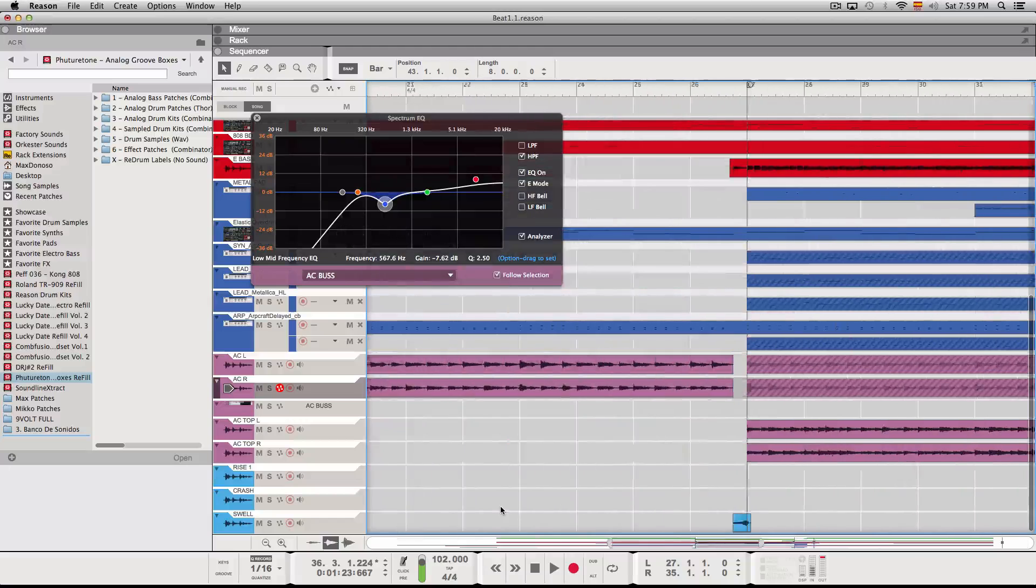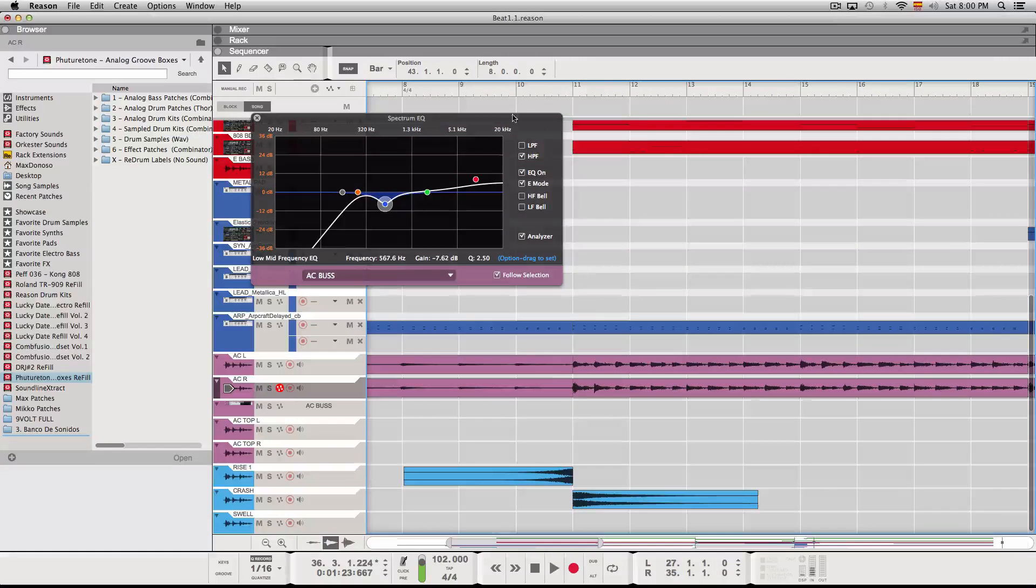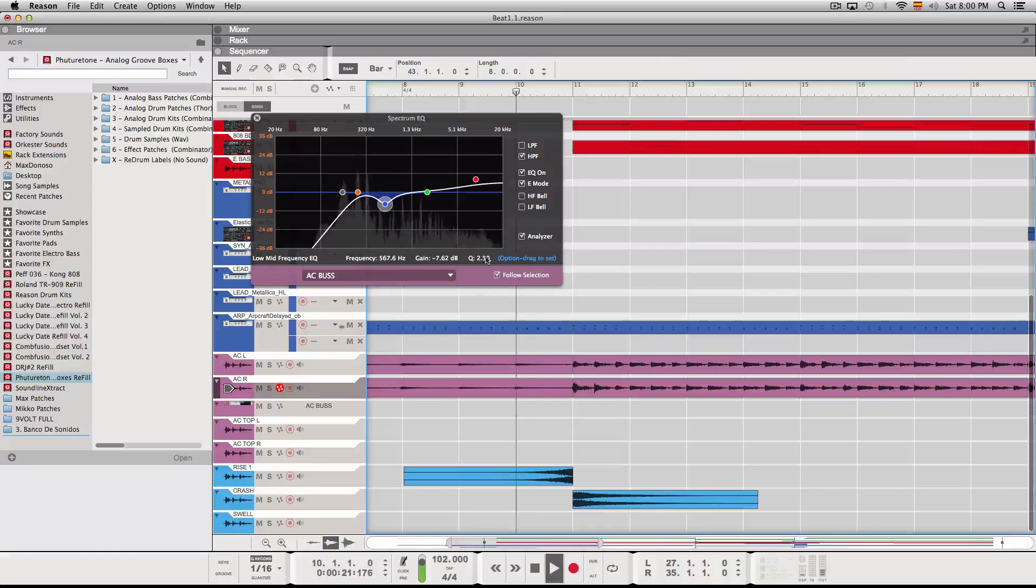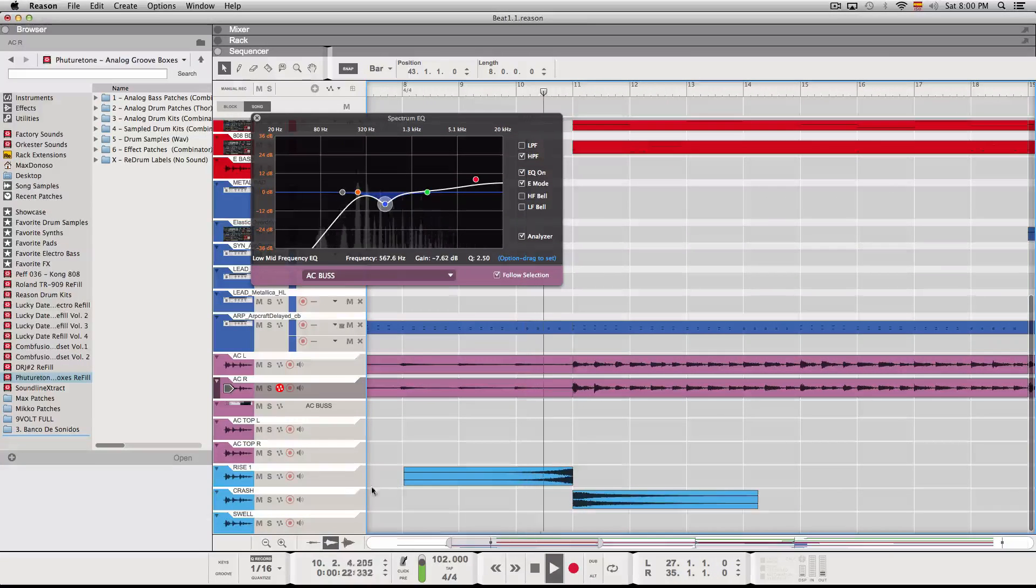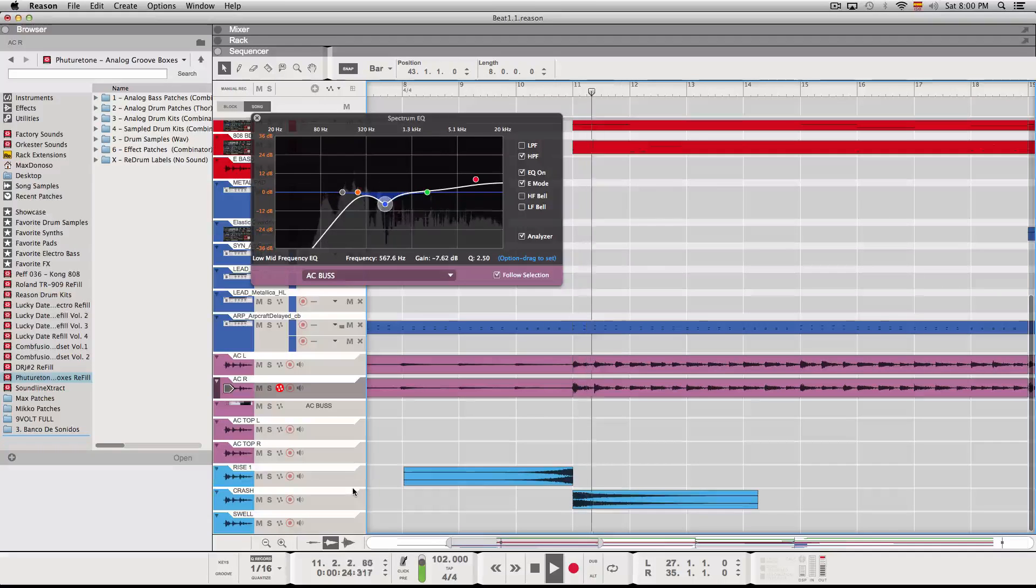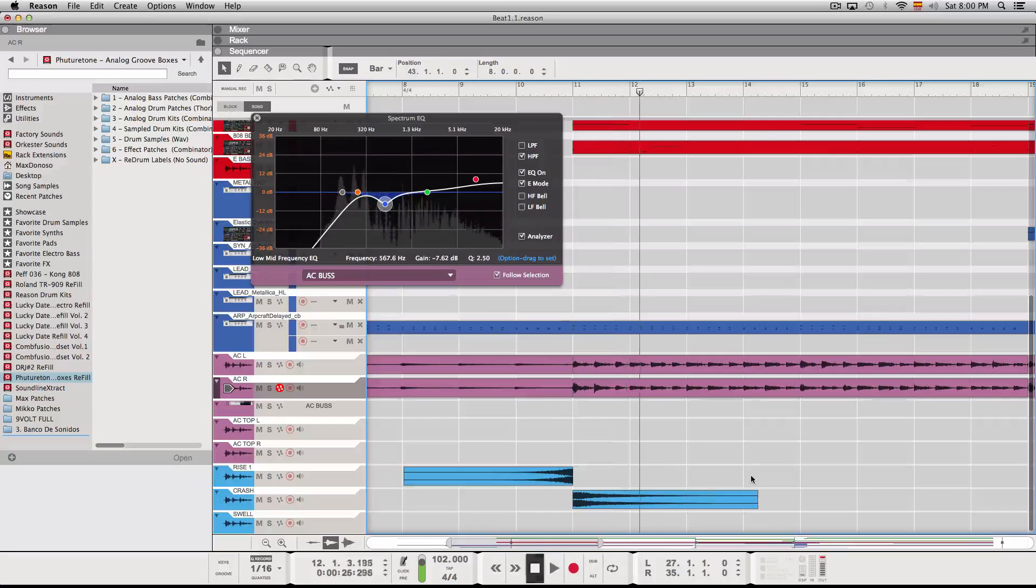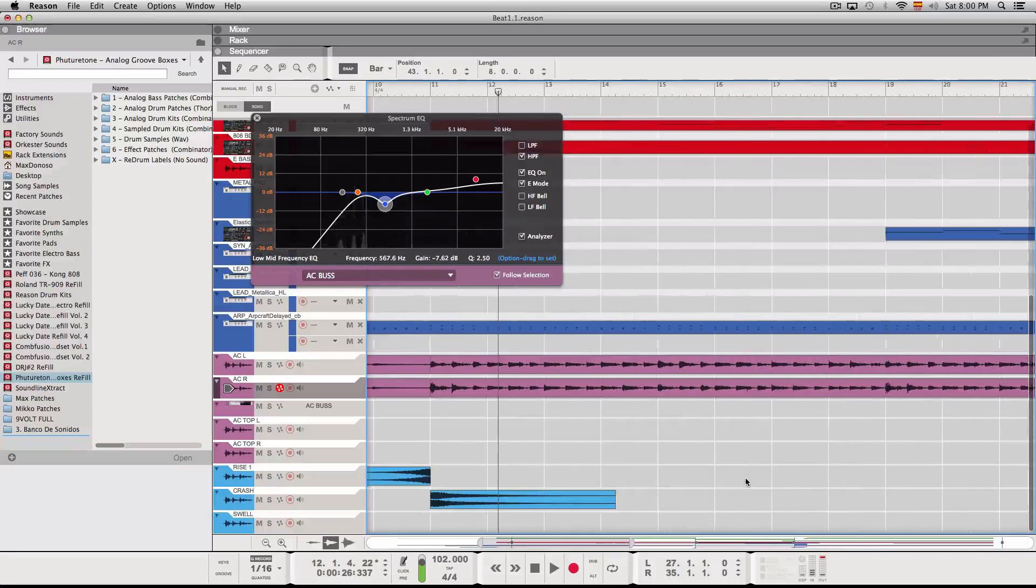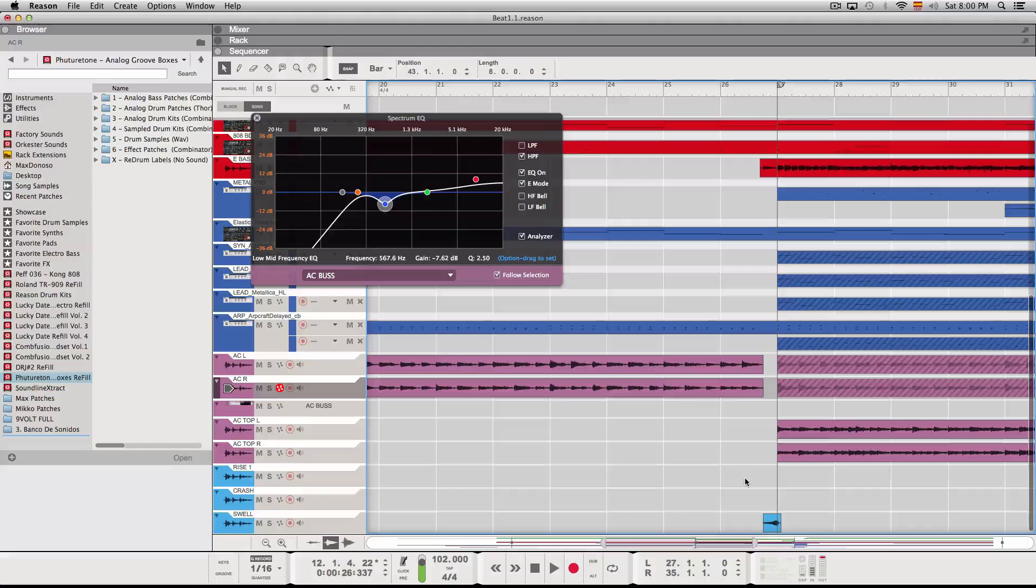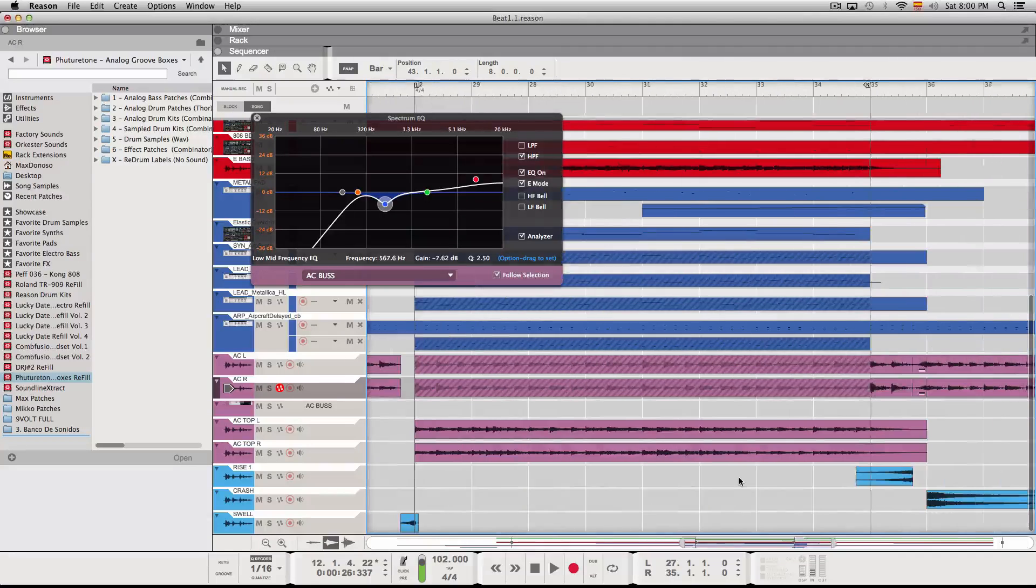And then I put some of these samples, rise samples, to kind of accentuate the entry of another section. And that's the production so far.